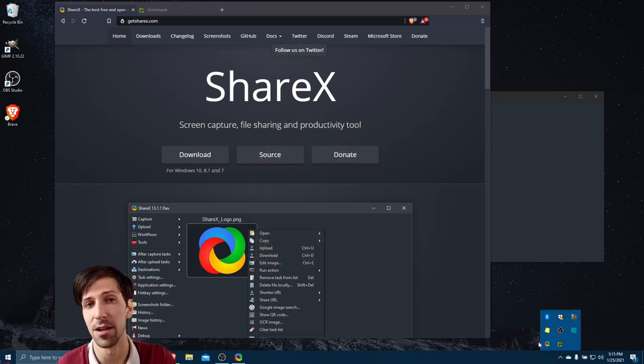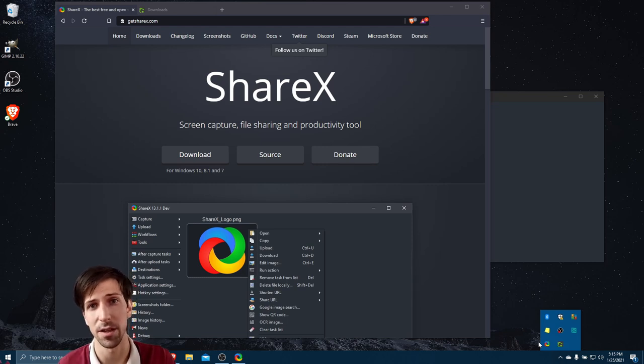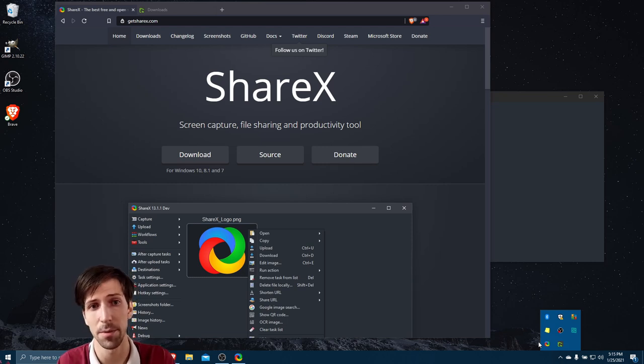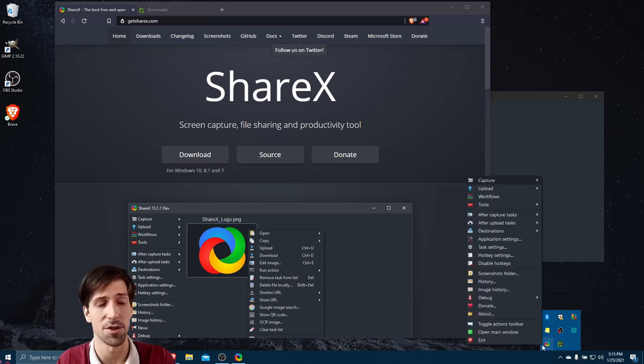So in a nutshell, Greenshot is rather good. However, you are relatively limited in what you can do with it. It's basically just a screenshot application. And now we can go over to ShareX.